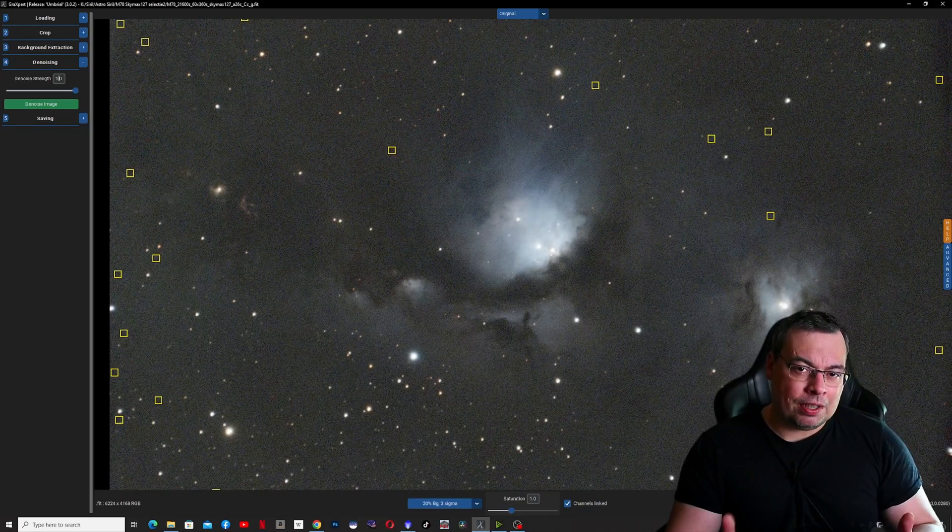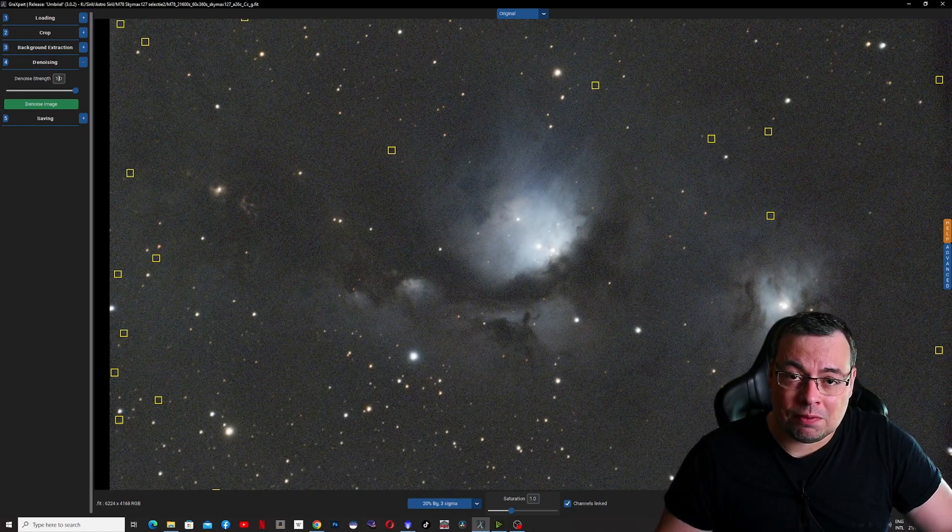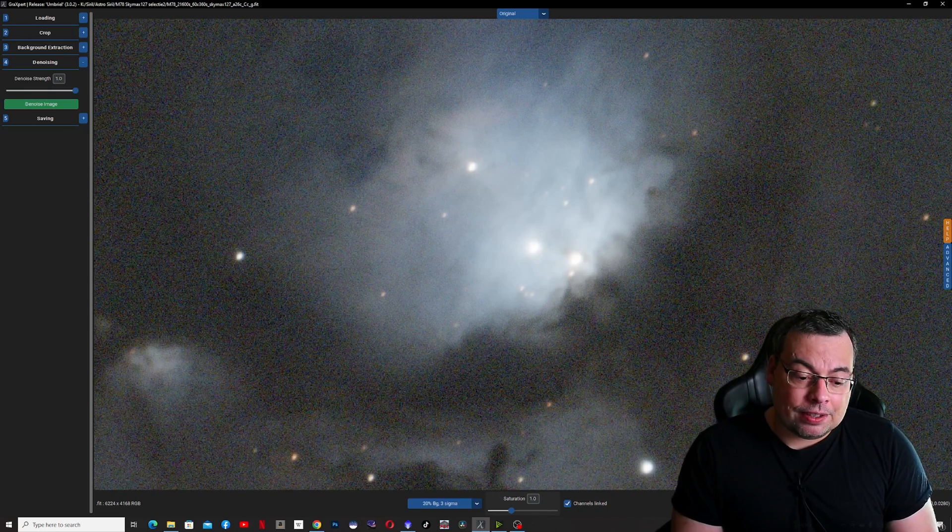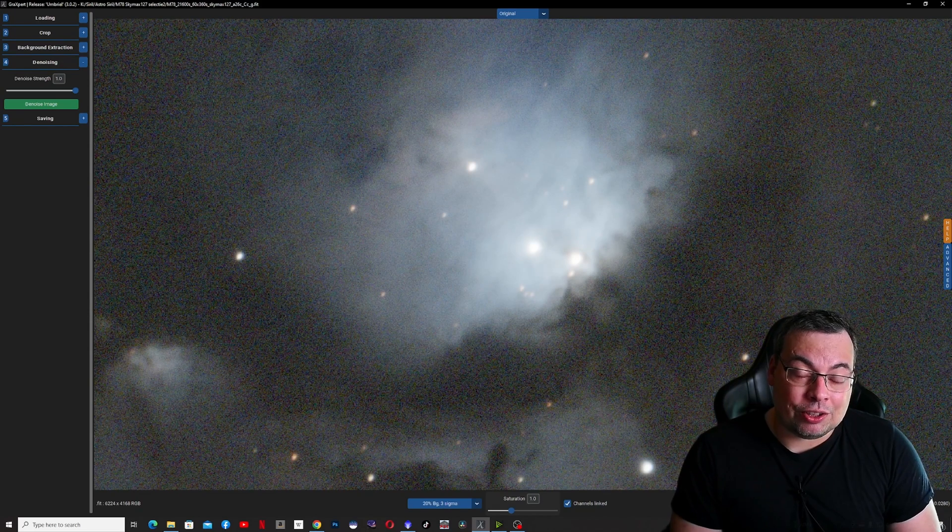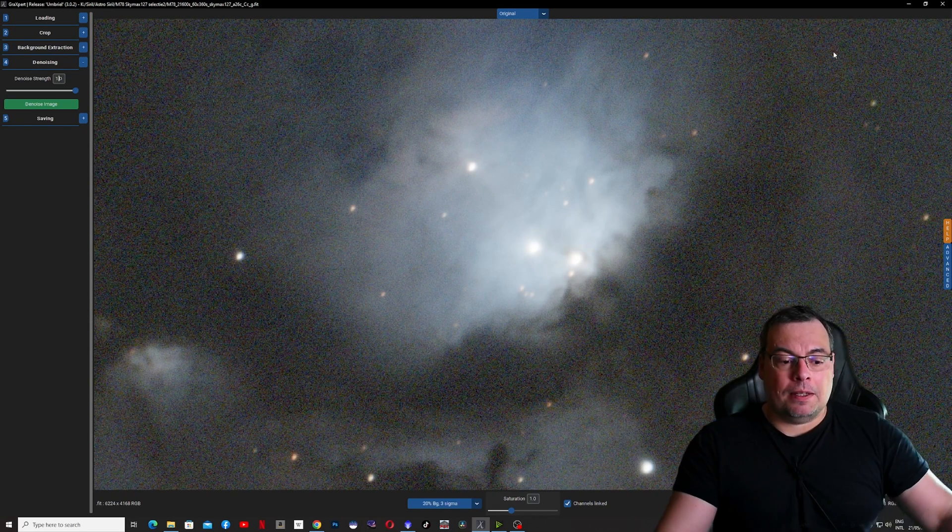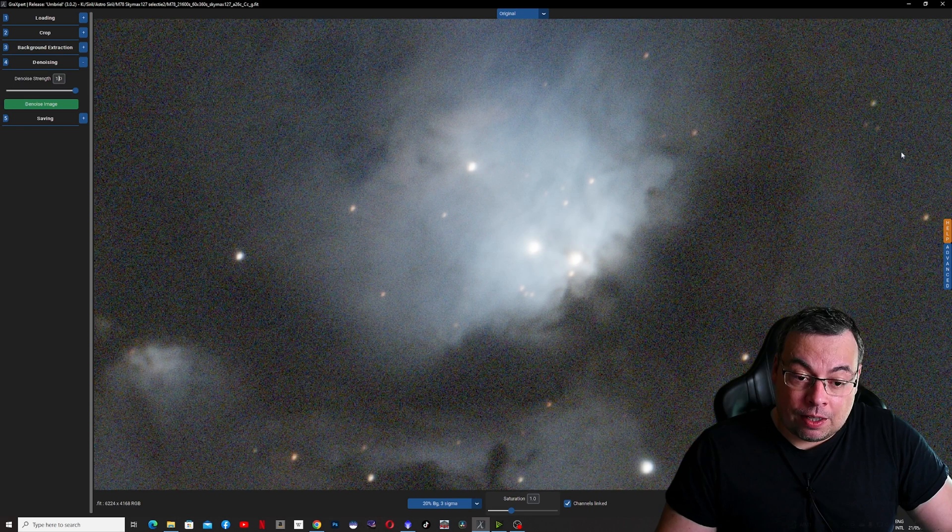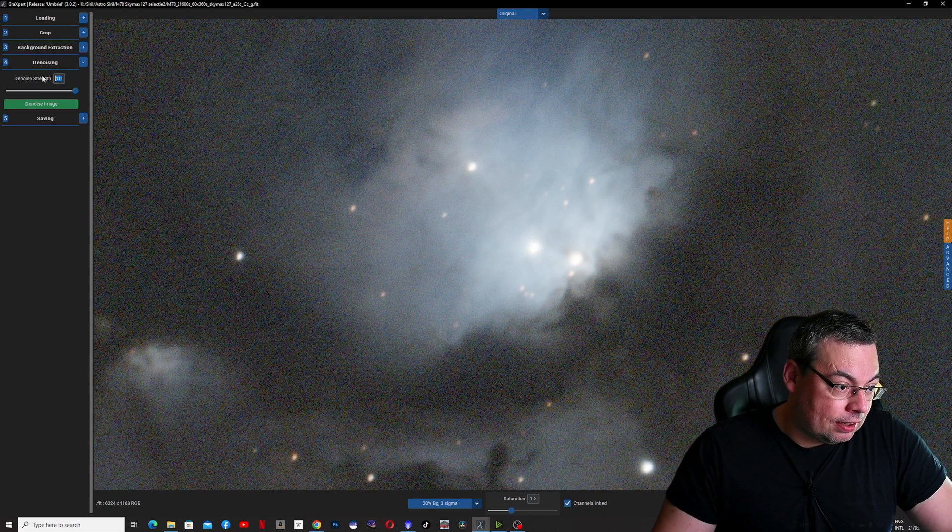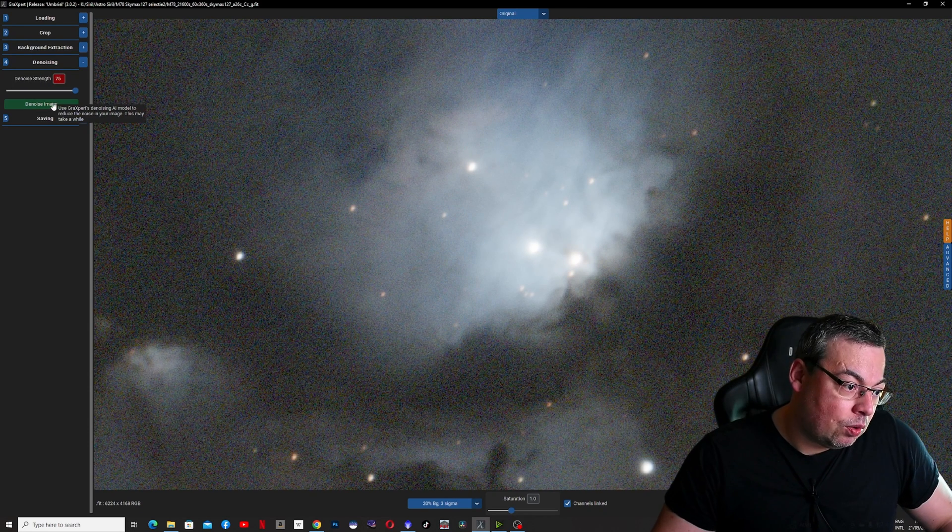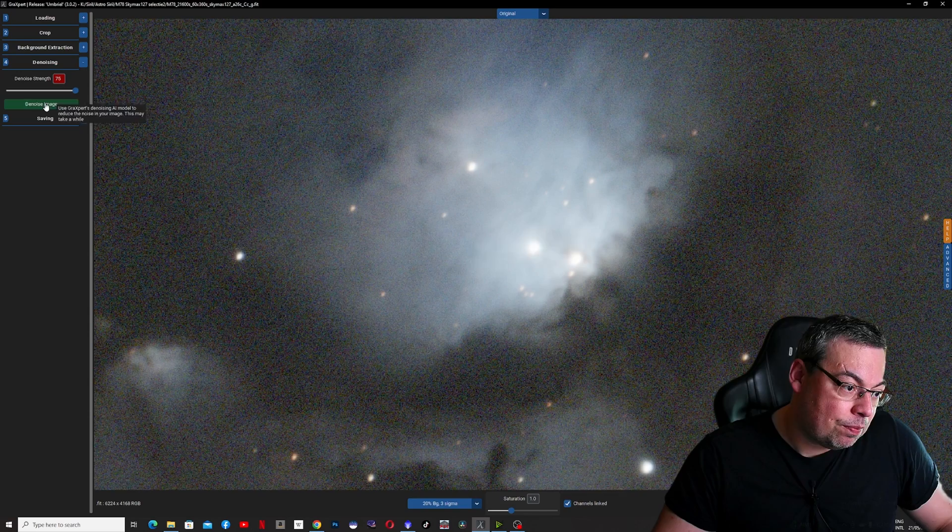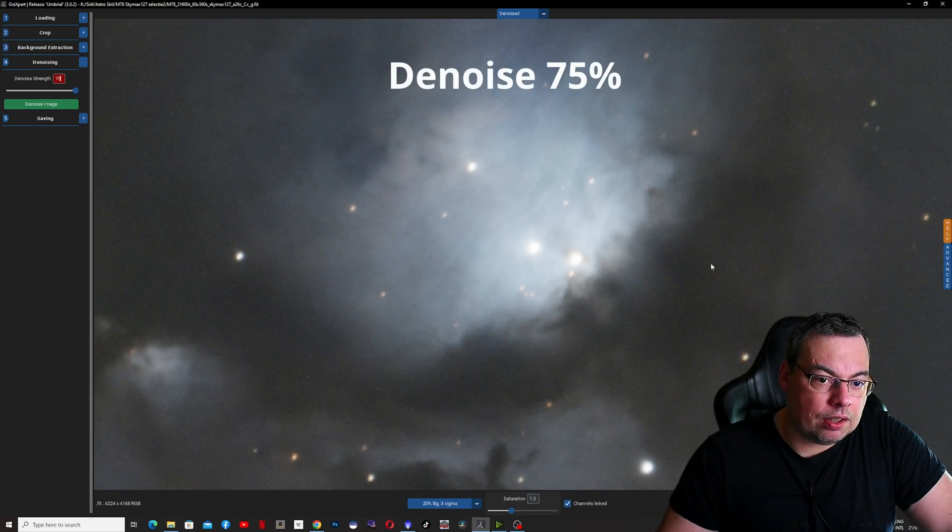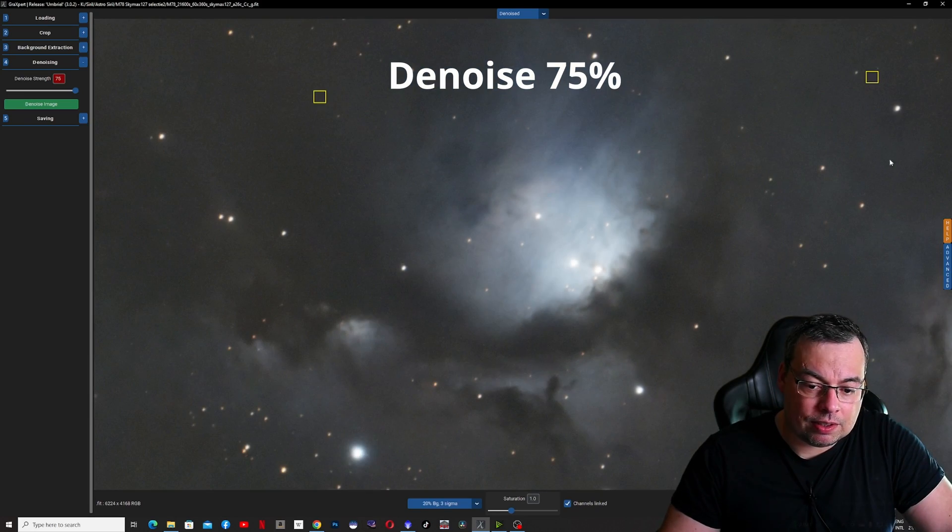We have here in GraxPert an image with Messier 78 that does have a lot of noise and I think this is a very good image to test the new denoise feature in GraxPert. Let's test it first at 75% denoise. We'll select it here 75, we'll go and select denoise image.